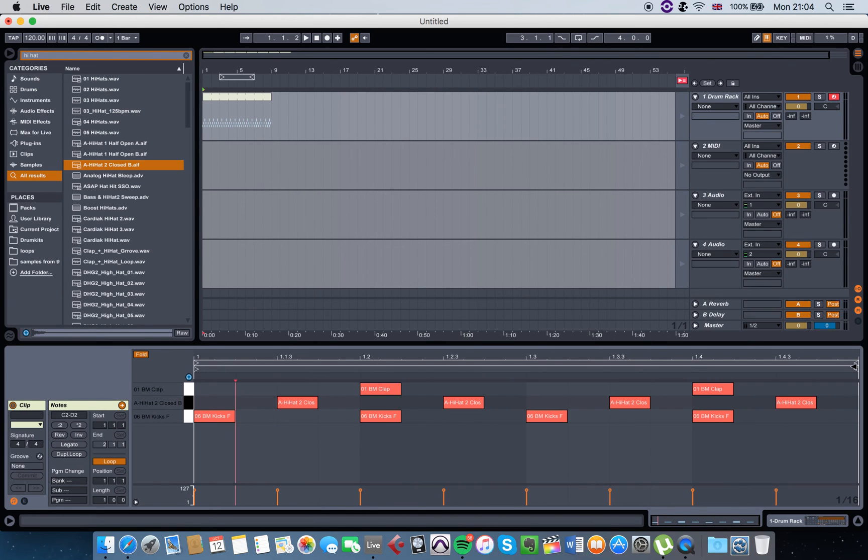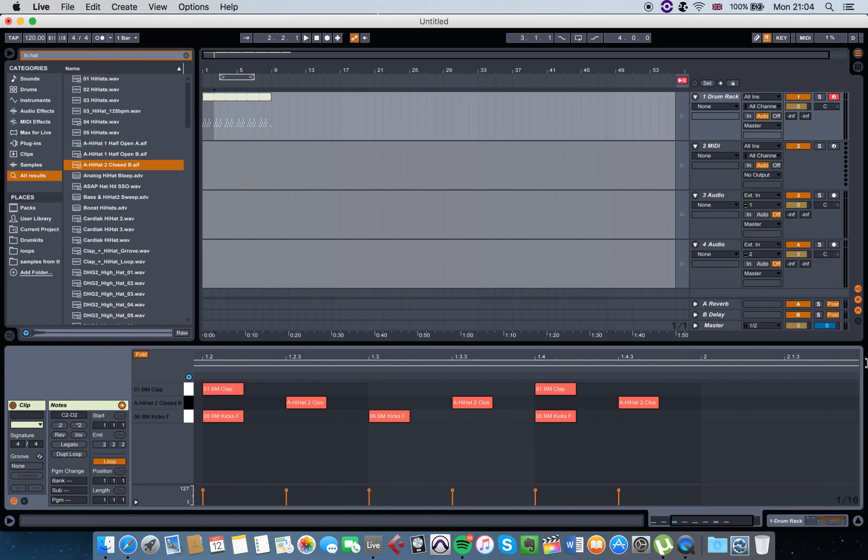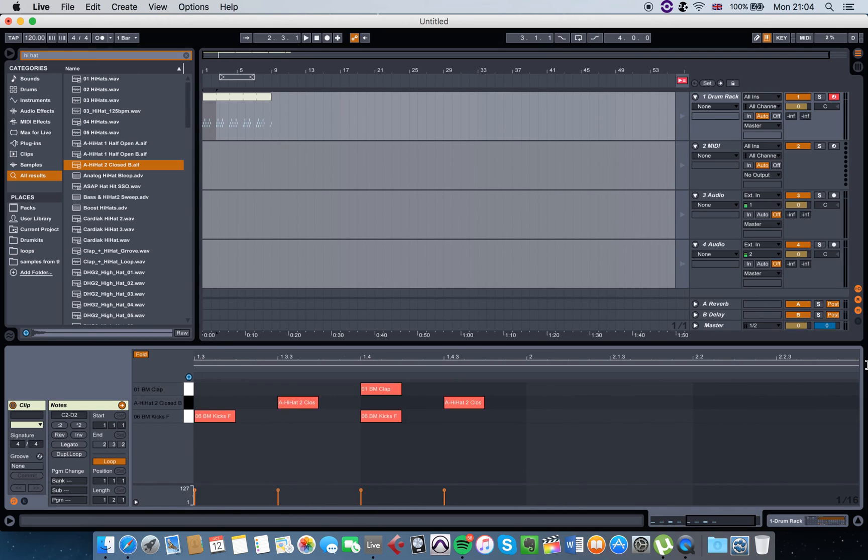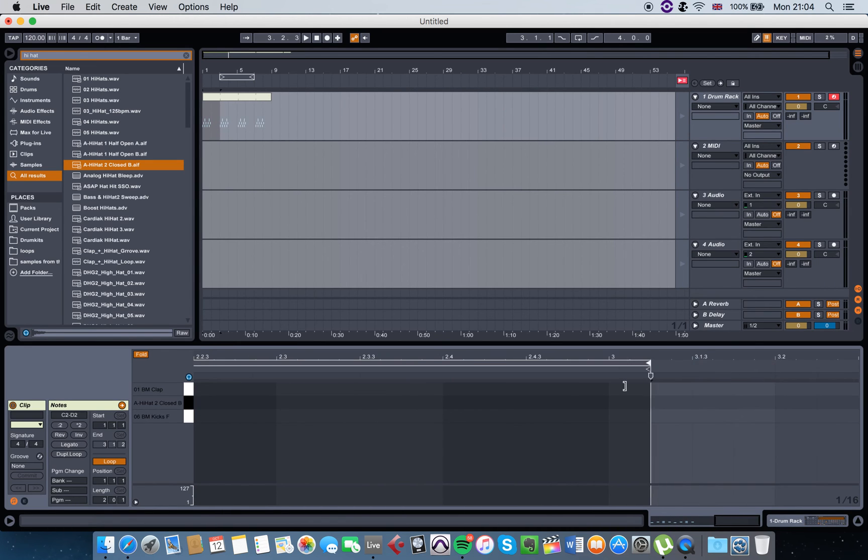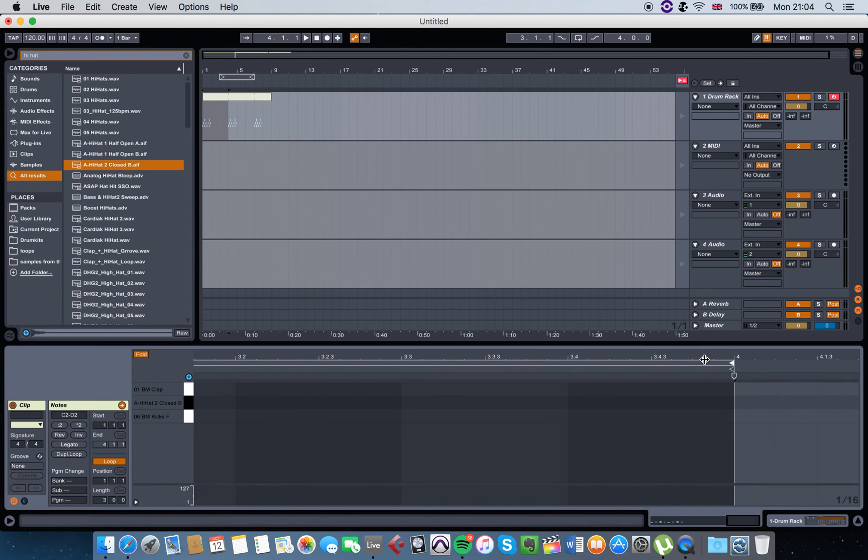If you want to create more than two bars of loop, you can just go here and drag this arrow to the right. Now I have three bars, and now I have four bars.